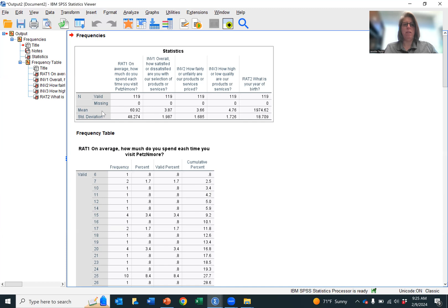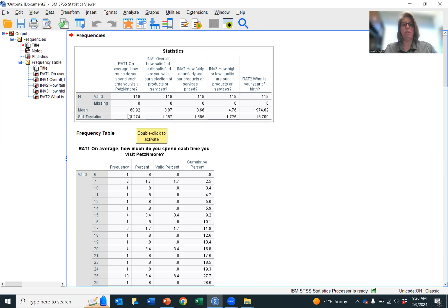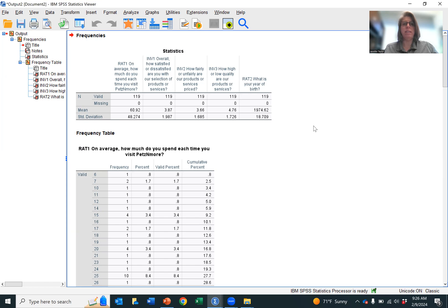This will give you the mean and the standard deviation for each one of the variables that you selected. So that is the first way.